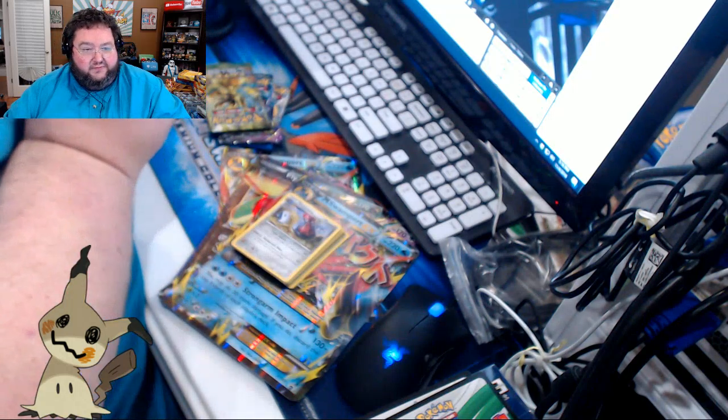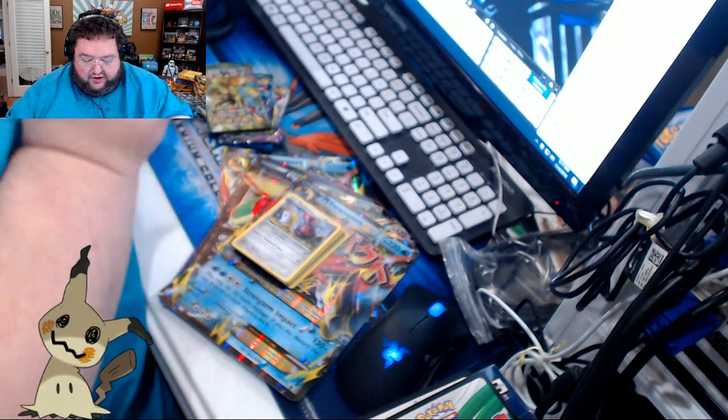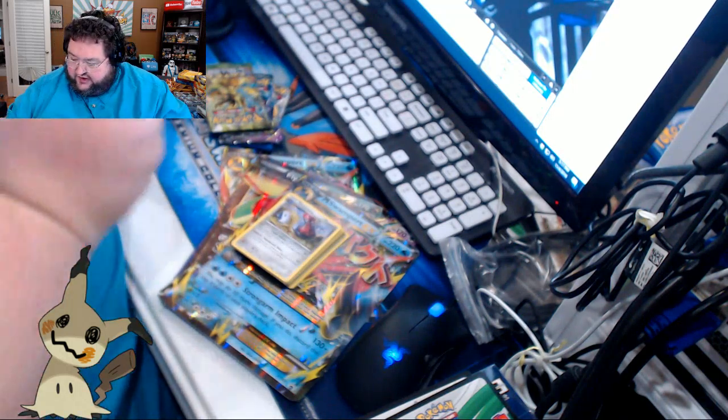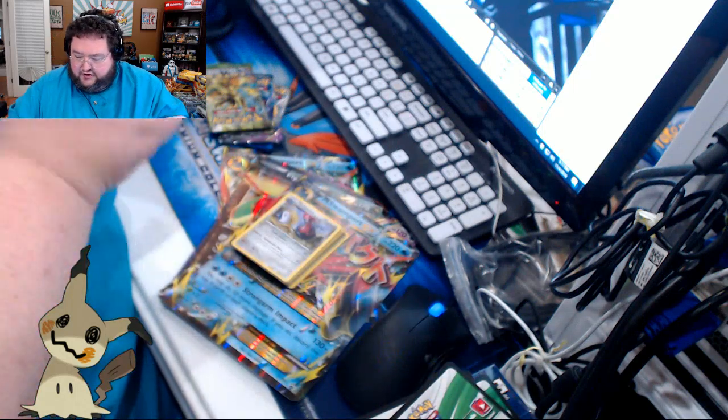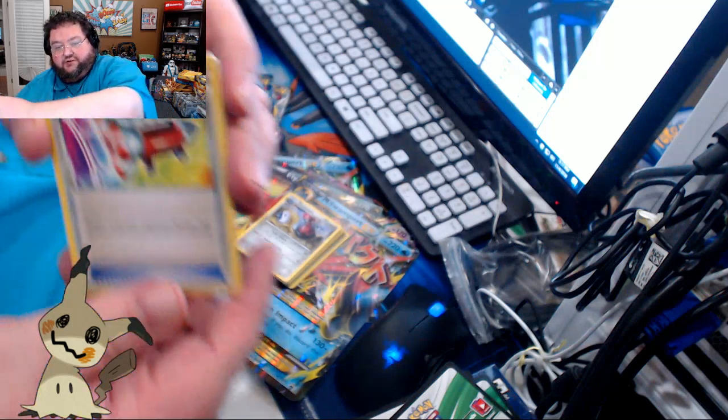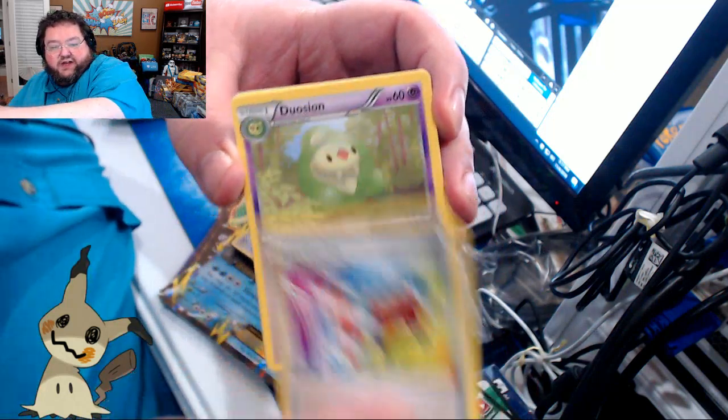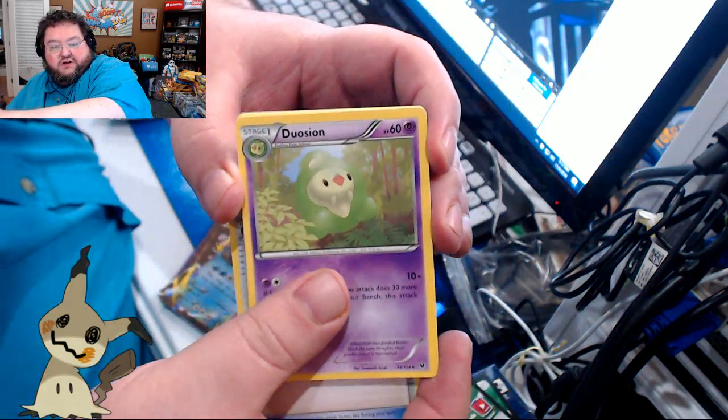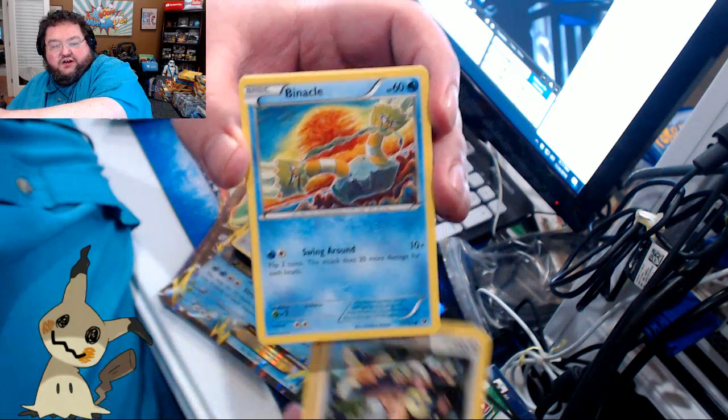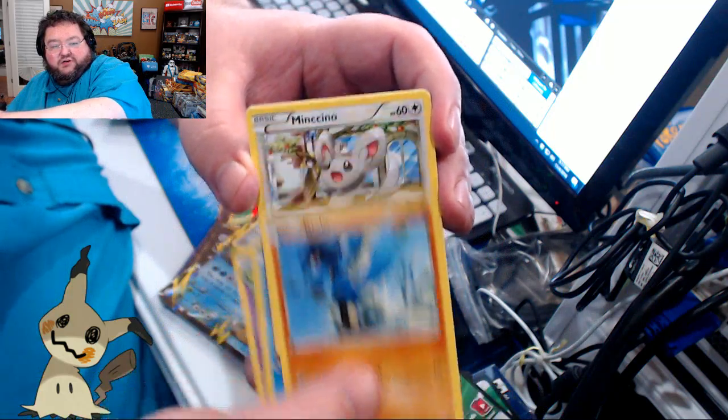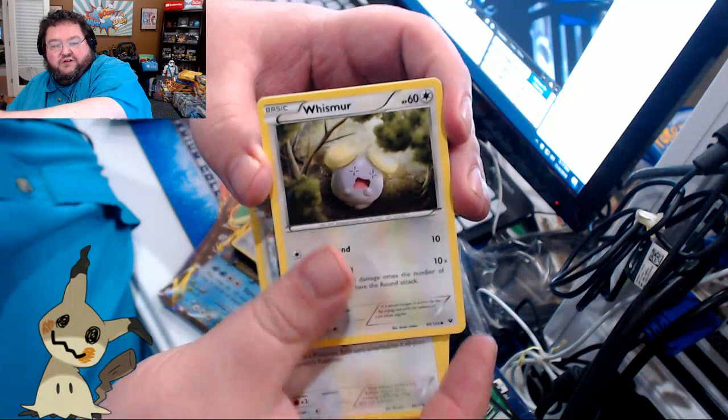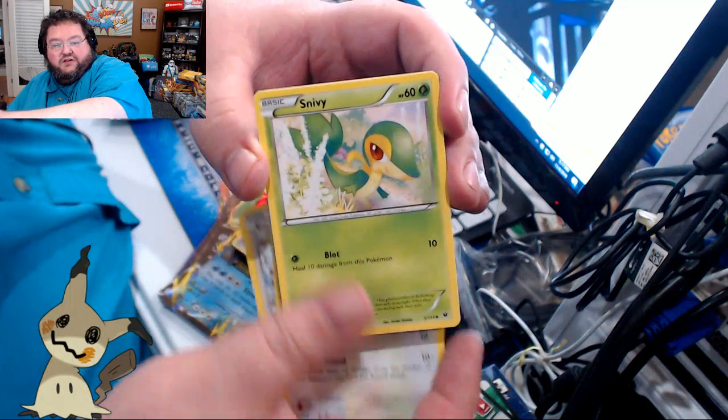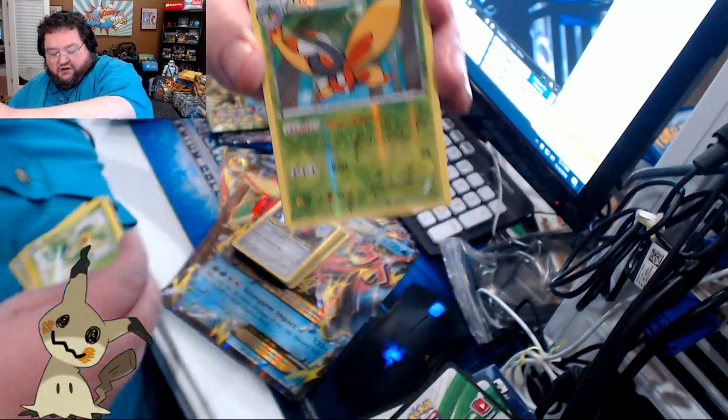I don't know what to make of these Mystery Boxes, these Ultimate Collections. I really do not know. I have no clue what they're doing sometimes. There's a Mega Catcher. There's Duosion. Gengar. Binnacle. Riolu. Munchlax. Whismur. Snivy.